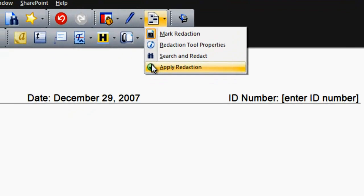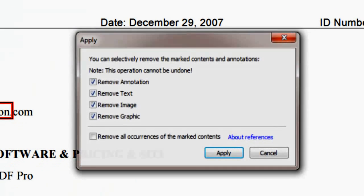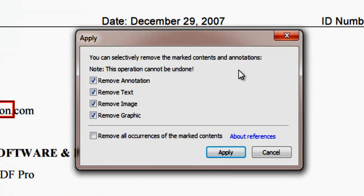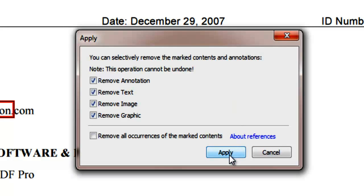A dialog window appears, allowing you to selectively remove the marked contents and annotations or apply removal to all. To completely remove annotations, associated text and graphics, click apply and a confirmation dialog box appears.